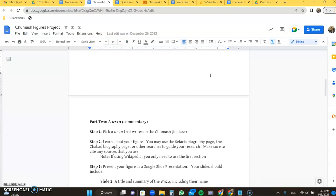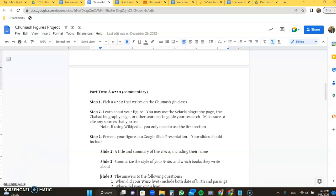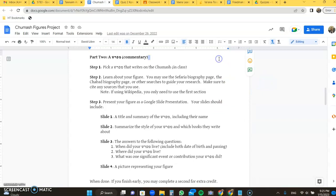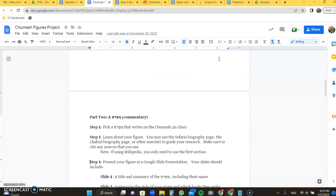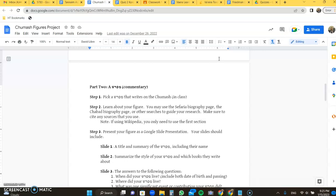The second part of the assignment is going to be a Mepharsh. It's going to be similar, but it's going to be a figure of the later, most likely Rishonim, Acharonim, later on in history, that comment on the Chumash or Tanakh. So you're going to pick a Mepharsh that writes on the Chumash. You really should have done this already in class before you're seeing this assignment and instructions. You're going to learn about the figure. You can use the Sefaria biography page, the Chabad biography page. Again, I include those links because I find them to be clear. You can use any other search that guides your research. Make sure to cite them if you do use them.